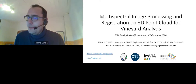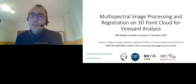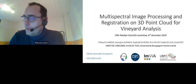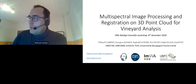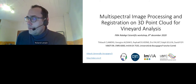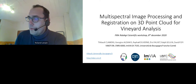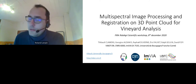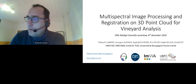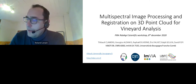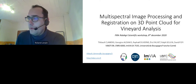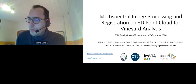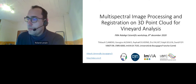Hello everybody. Good morning, good afternoon, or good evening, depending on where you are. Welcome to this second scientific workshop, organized jointly by Rob Agri and Inrae, about agricultural robotics.